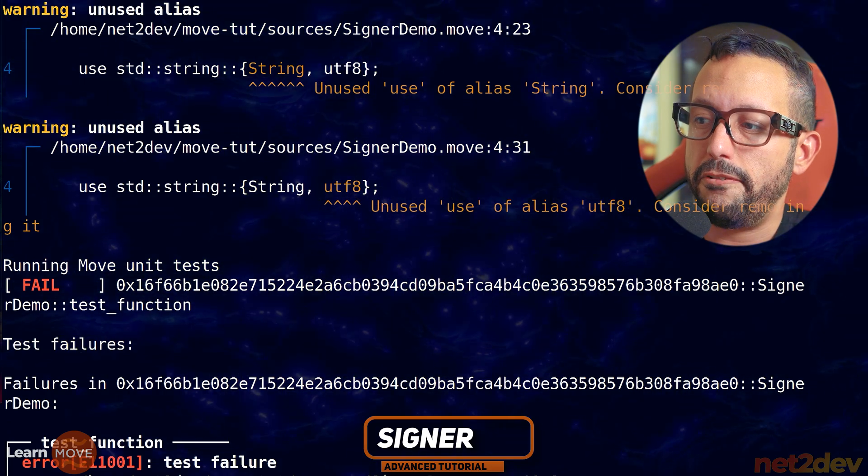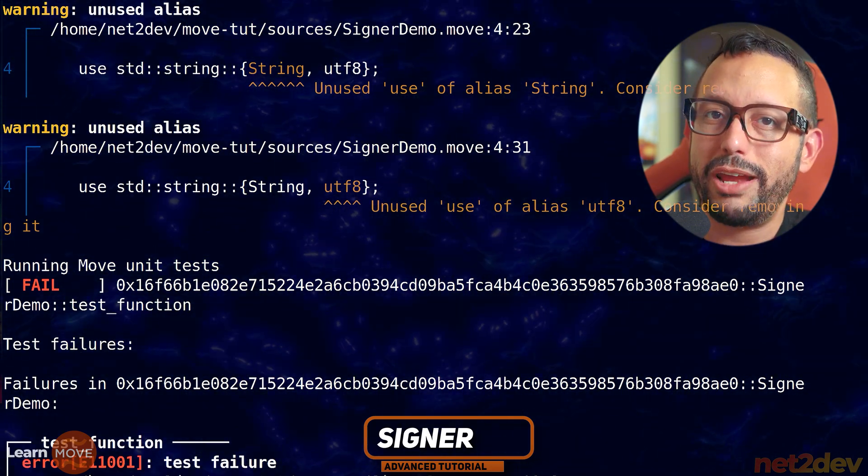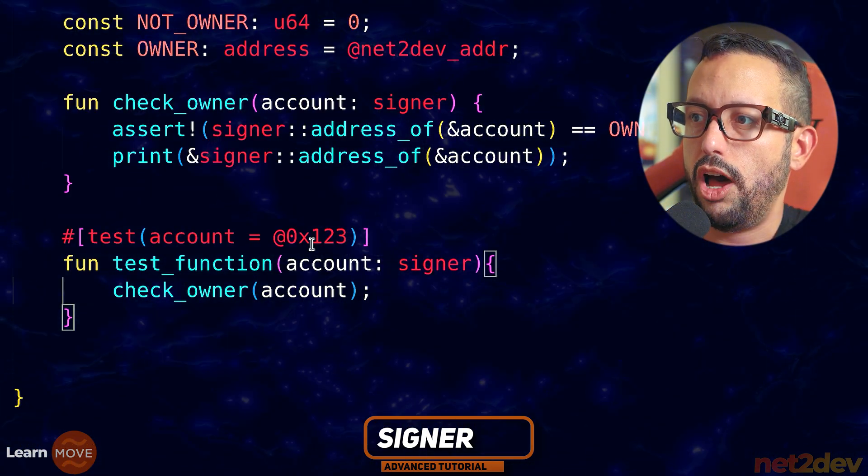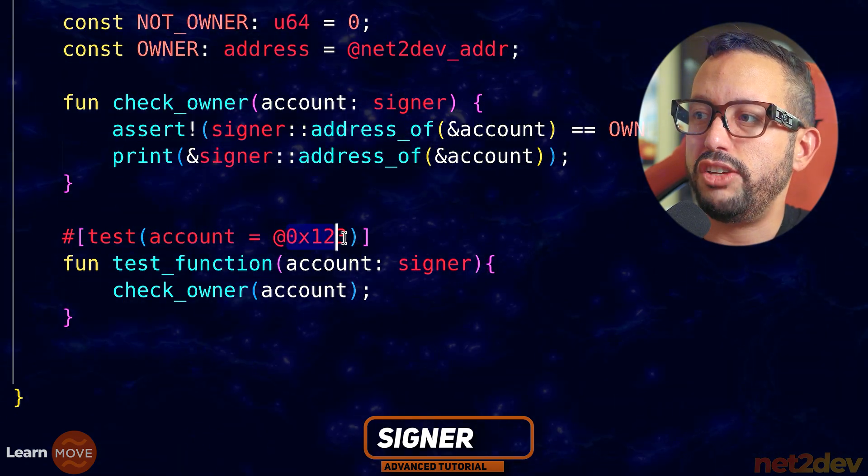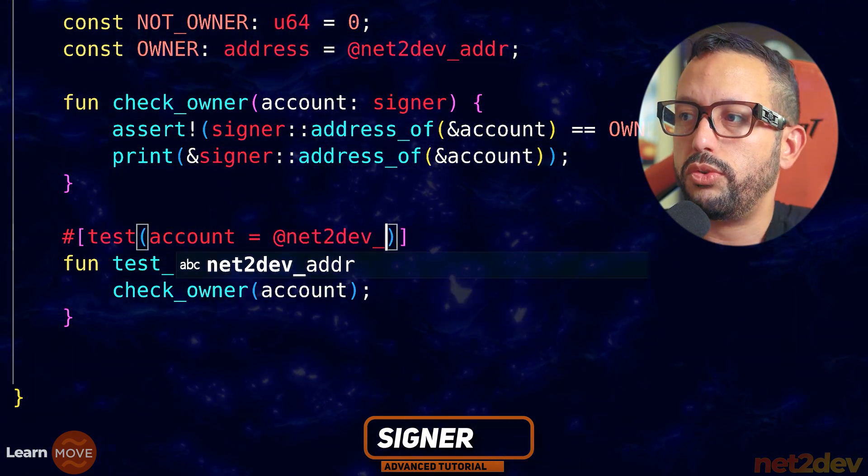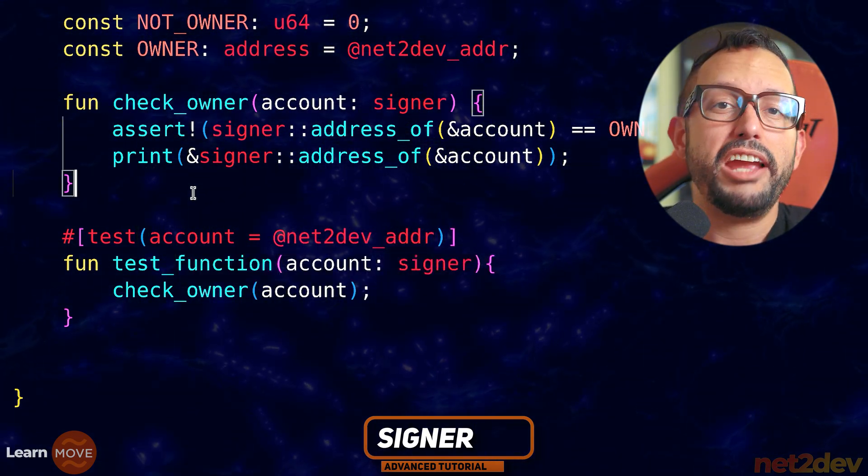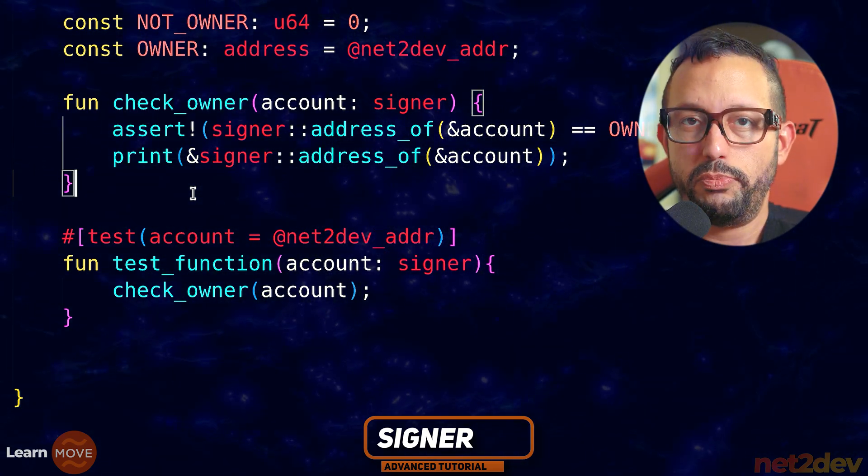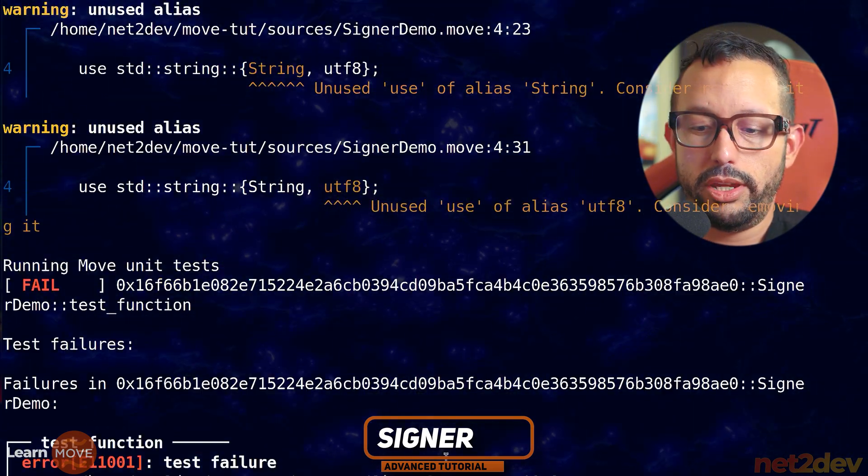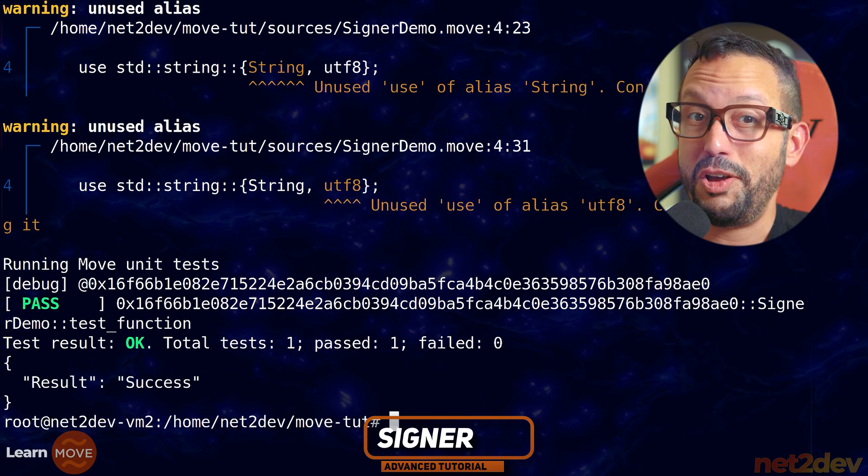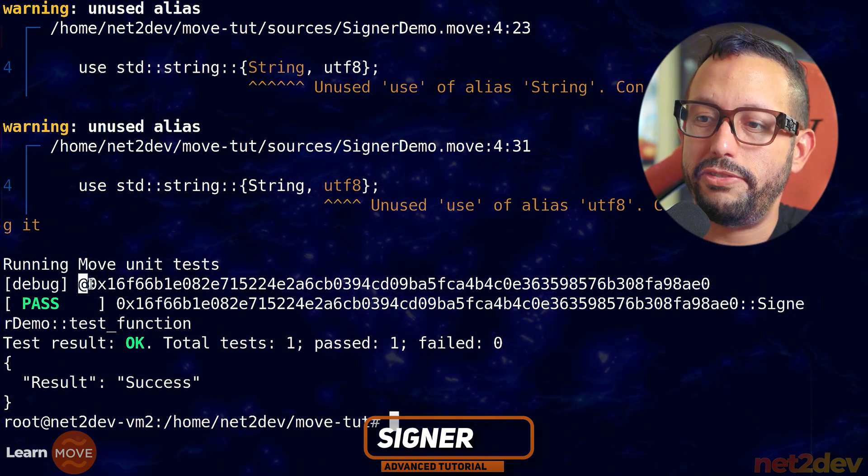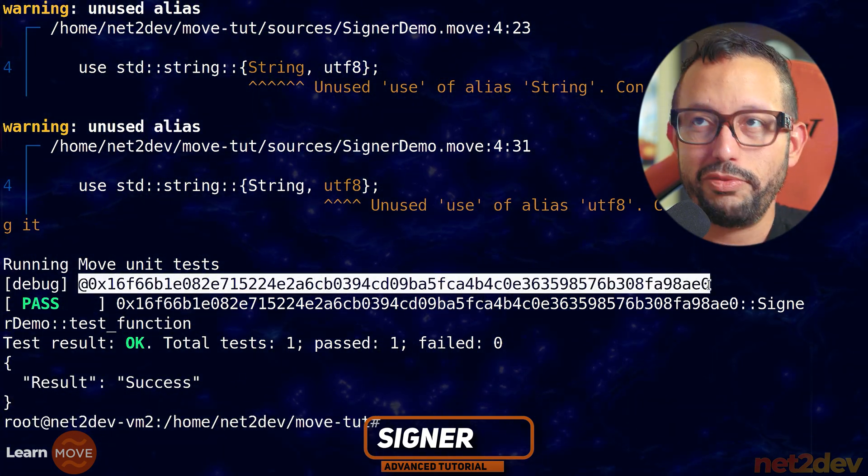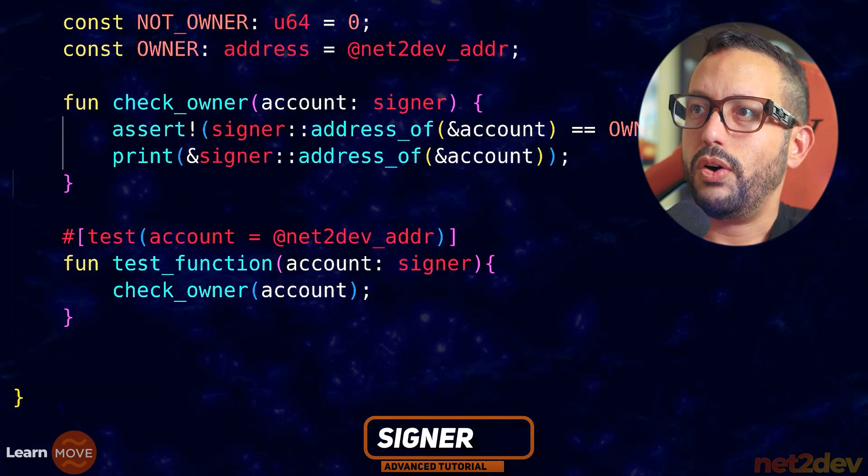So now let's fix this by passing the right value. So what I'm going to do under account, I am going to change this to be my net2def_addr. If I pass that, I should obtain the value of the address. It should pass successfully. So I'm going to say now here, give it a shot one more time. There we go. Beautiful. What do we see? We see effectively the address of net2def_addr. So now let's continue.